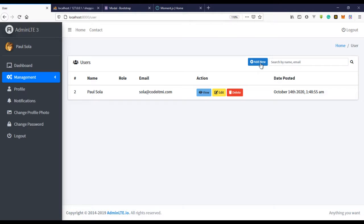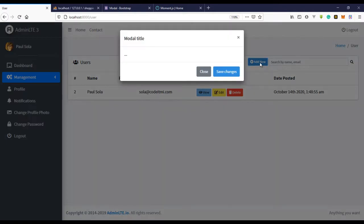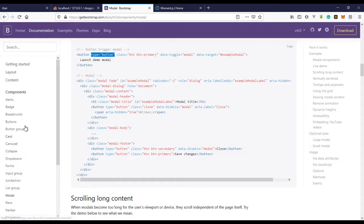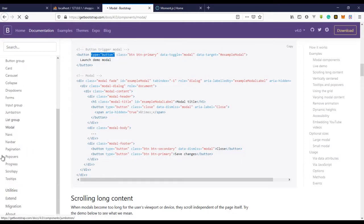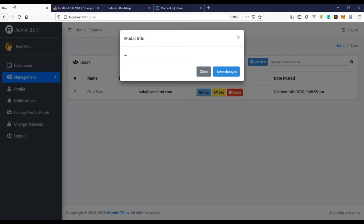Now we have the modal — that looks good. The next thing we need to do is create the form. If we go to Bootstrap and look at the input section, you'll see a couple of form examples.